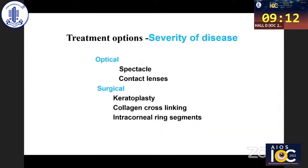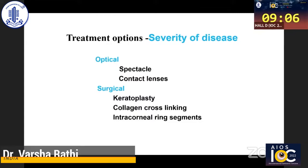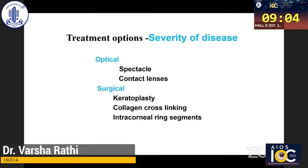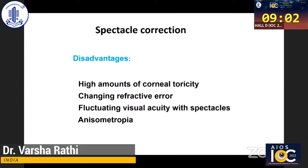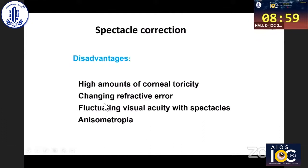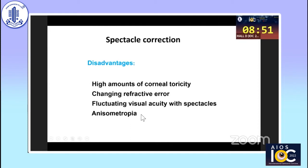In the initial stages, spectacles can be used when there is myopia, or we can give contact lenses, and surgery as discussed. Spectacles are usually useful only in the initial stages because with high amounts of corneal toricity and refractive error that is changing, vision would be fluctuating. Also, sometimes the anisometropia due to disparity of keratometry in both eyes means spectacles may not be useful.